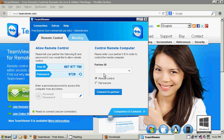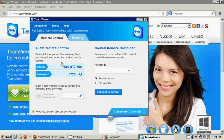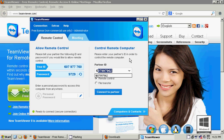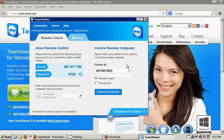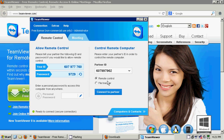I'm going to show you that right now. I have TeamViewer set up on two computers right now. On this computer, we're going to be using this computer that you're seeing right now to control another computer. Control remote computer, partner ID. I need the partner ID. The partner ID for my remote computer is 607997962. I have the choice to either remote control or file transfer. In this case, I'm going to show you how remote control works. I'm going to click on connect to partner.